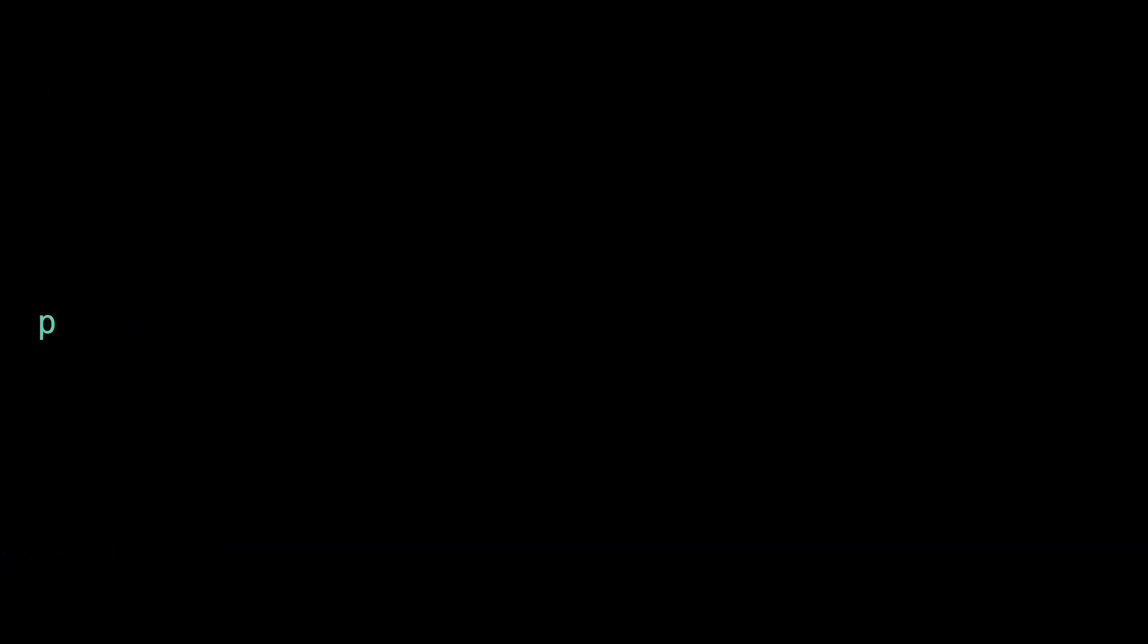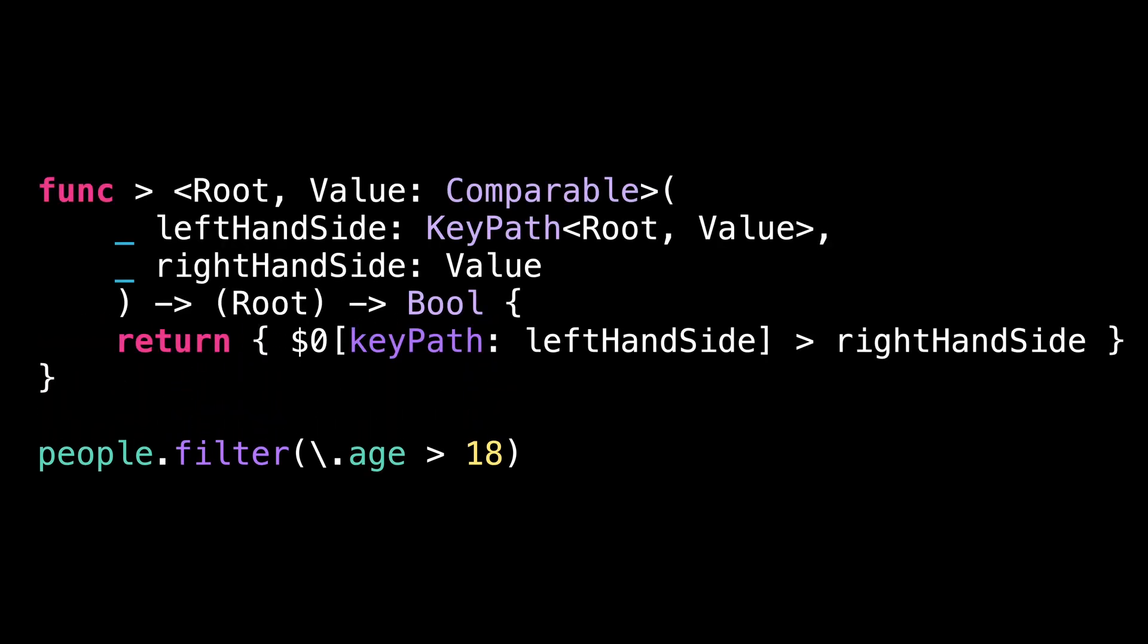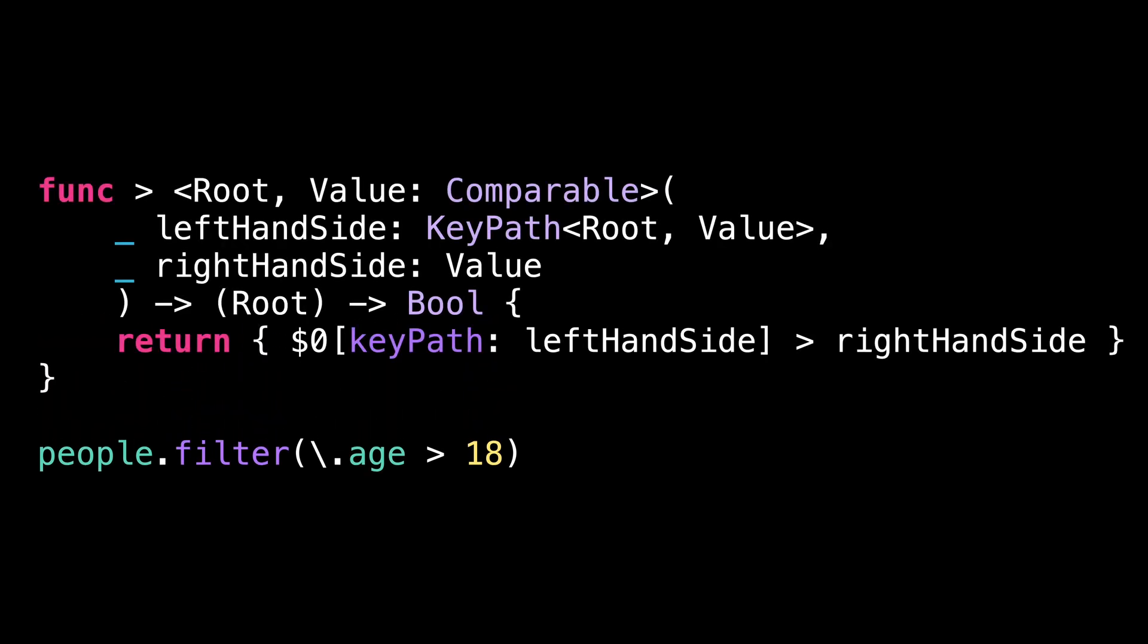Now for number 4, let's talk about how we can use keypath to write nice little DSLs like this type safe predicate syntax. To make this syntax work in Swift, we actually only need to implement a single function. We just need to implement an overload of the operator greater than that takes as its left hand side a keypath, as its right hand side a constant, and then use the keypath to compare the value of the property to that of the constant.